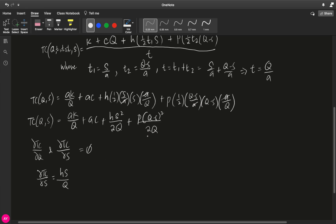Next, for this component we do the chain rule. We bring down 2, we bring down 2, so 2P times Q minus S over 2Q. However, because we're getting the derivative with respect to S, we need to multiply by negative 1. So it's minus P times Q minus S over Q.